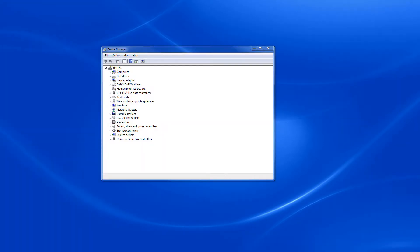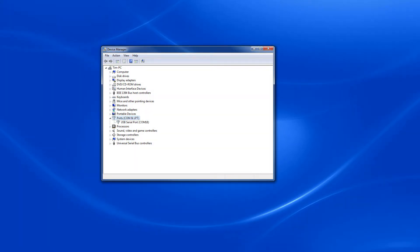Once you have Device Manager open, select the arrow for ports COM and LPT, right click on USB serial port and the COM number that was displayed previously in AvCam, and select properties.